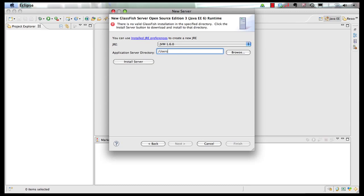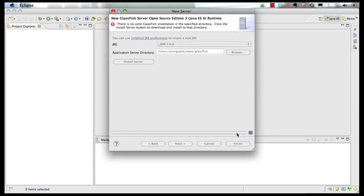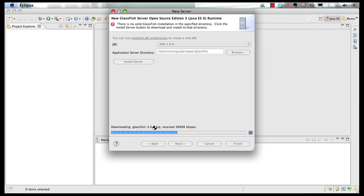And then you can click on install server, which is going to show you a license agreement. You accept the terms, and as soon as you click on finish, it's going to download GlassFish version 3.0.1 and install it on your local machine in the directory that you specified.